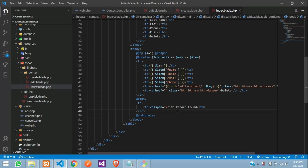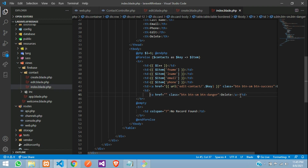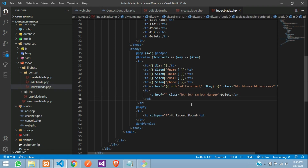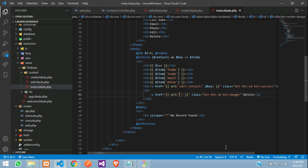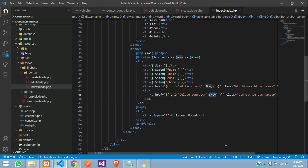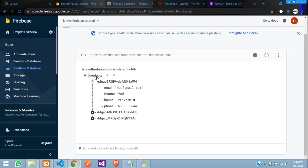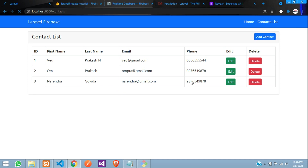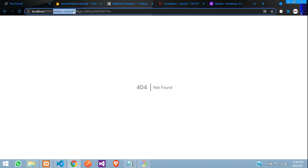Here is the delete button — it's an anchor tag. We are going to create a route URL using a function where we tell it 'delete contact' and give a forward slash with the dollar key. This key represents the child ID from your contact table. Let me show a quick demo — refresh, click on delete, and you can see 'delete contact' with the ID.